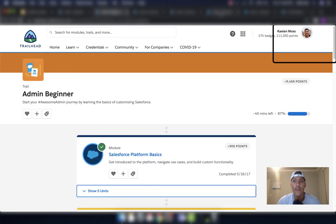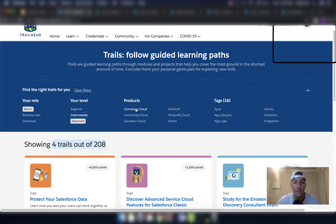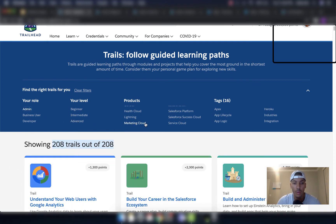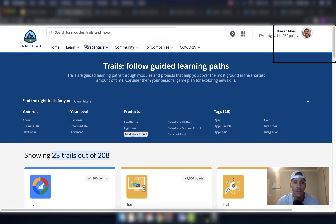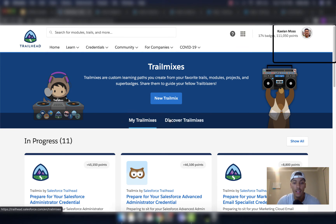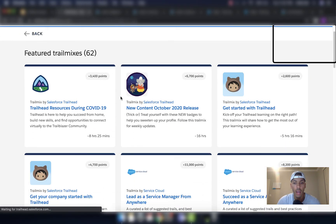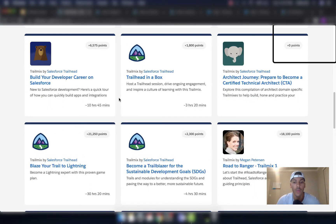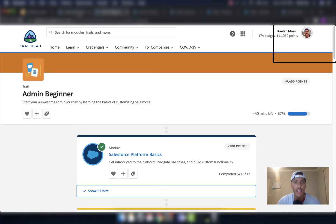Make sure you go to Trailhead and do the trails you want to do. The only way to really do that is to filter by the role you're looking for, or filter by product. For example, if you're trying to learn Marketing Cloud, unfilter everything and click on Marketing Cloud as your product, then do all the Marketing Cloud trails. You can also go to Trail Mixes, click Discover Trail Mixes, and find a Marketing Cloud trail mix or whatever you're trying to learn.